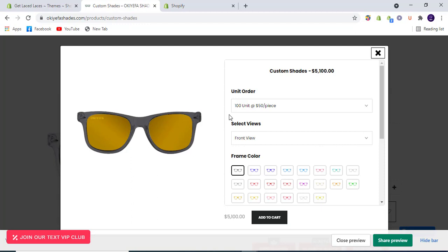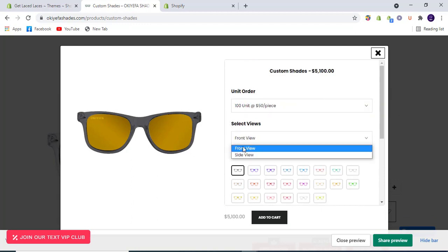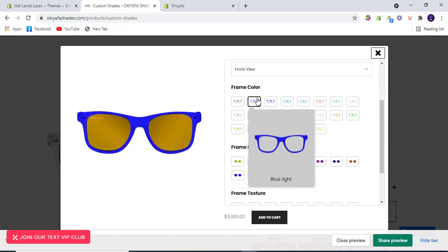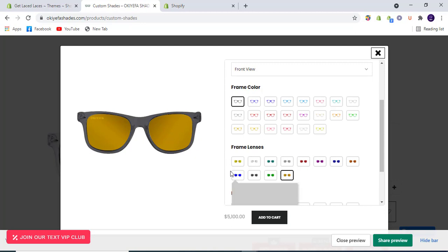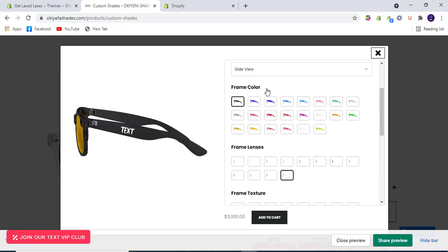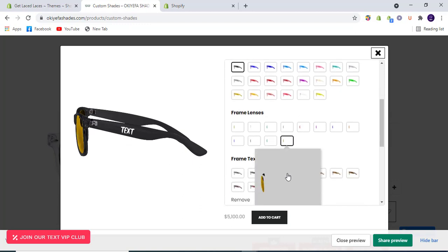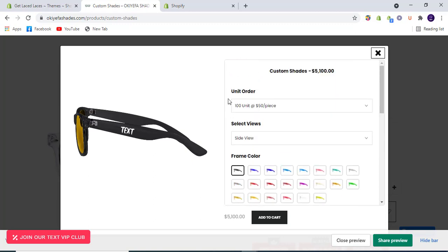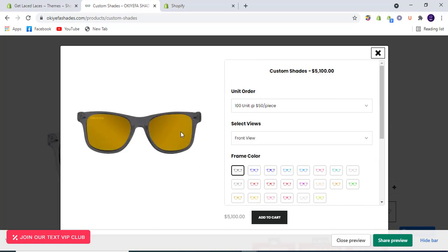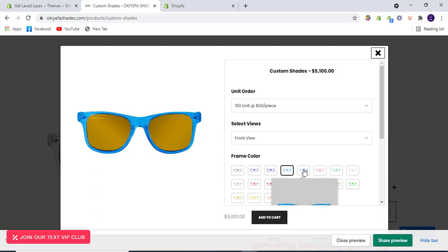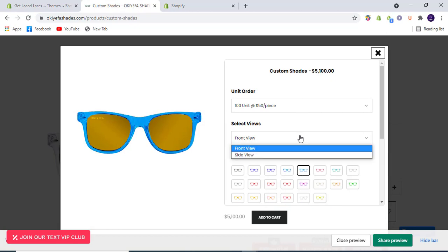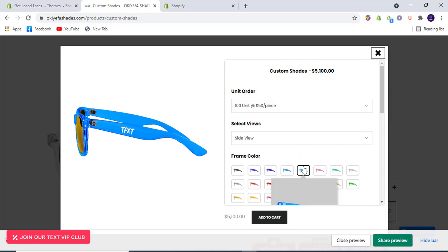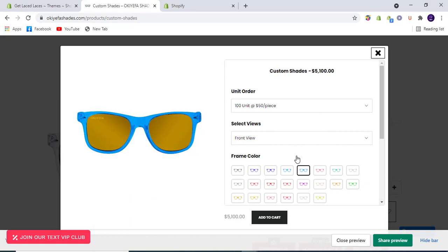Let's check that if we select front view and change the frame color to black, and then go to the side view, it should also be black. The lens color — I think it's gold. If we go back to front view, we have gold lens and black frame selected by default. So if we change the colors of frames and go to the side view, the same pattern selected here will be shown there.